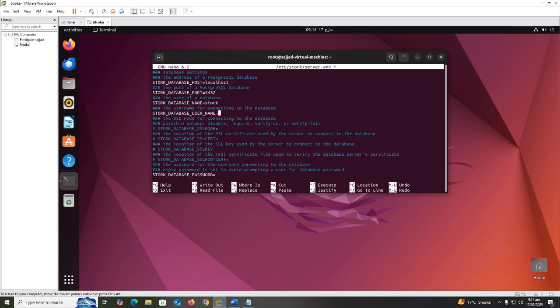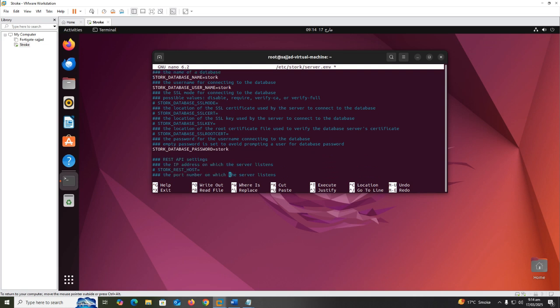STORK_DATABASE_USER_NAME equals stork, STORK_DATABASE_PASSWORD equals stork.